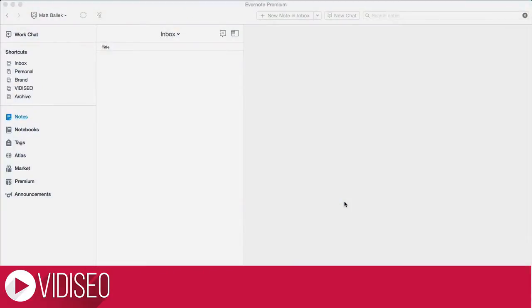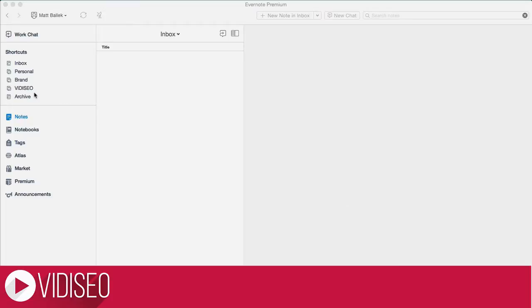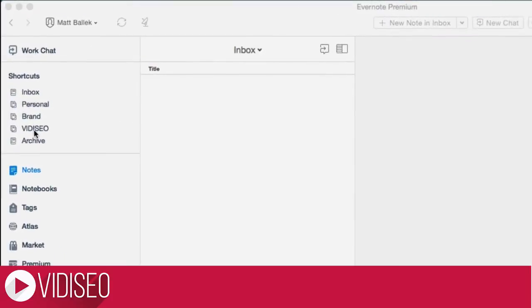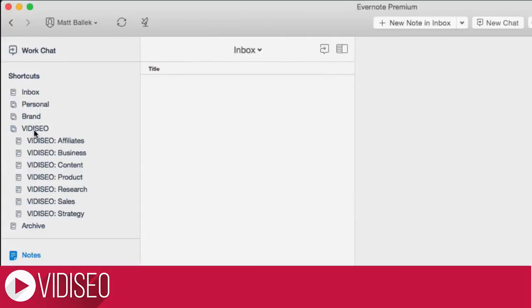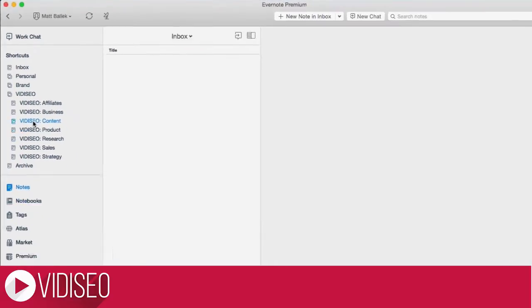If you're brand new to Evernote, I recommend you check out a video I made for my personal YouTube channel called Evernote Dumb Down, otherwise I'm just going to jump right in. In Evernote, I have a stack of notebooks specifically for my business and YouTube channel, and my content notebook is where I store information about videos, web pages, or any content that I'm working on.